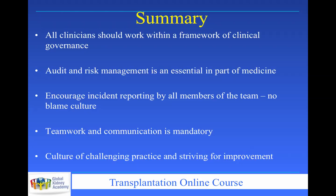In summary, all clinicians should work within a framework of clinical governance, much like reflective medical practice. The goal is to best deliver care and minimize risk. Audit and risk management are essential parts of medicine. Encourage — don't punish — incident reporting, and maintain a no-blame culture. The minute you install a blame culture, people will not report, will not learn, and will not avoid mistakes a second time. By not reporting, you perpetuate and possibly multiply the number of errors and medical mistakes. Teamwork and communication are mandatory, along with a culture of challenging practice and striving for improvement.